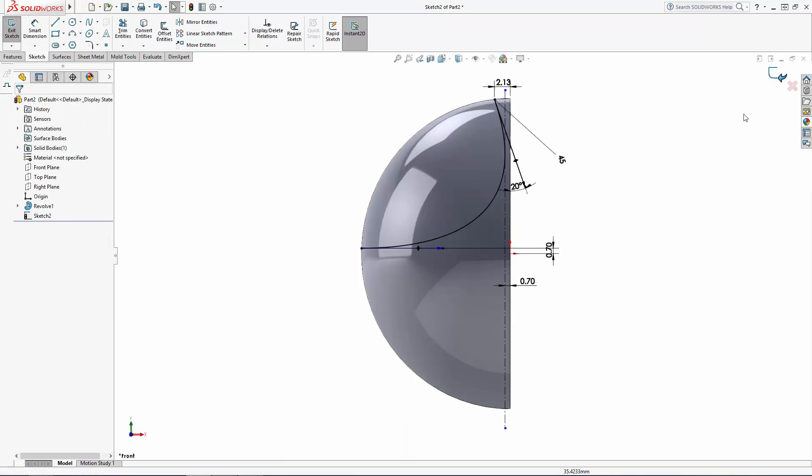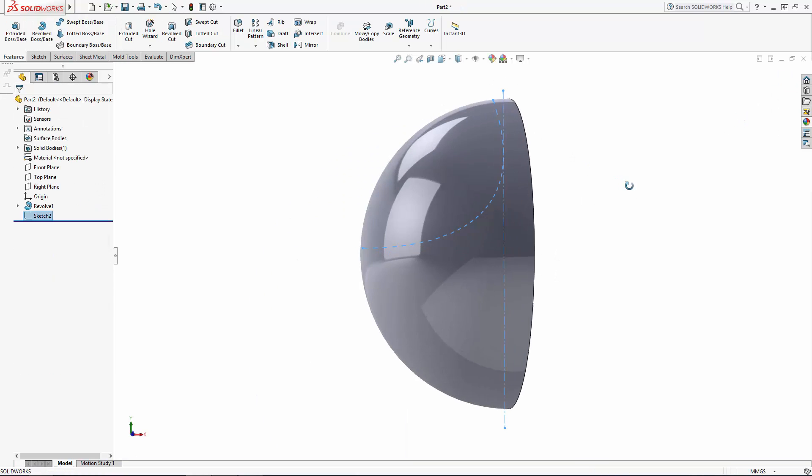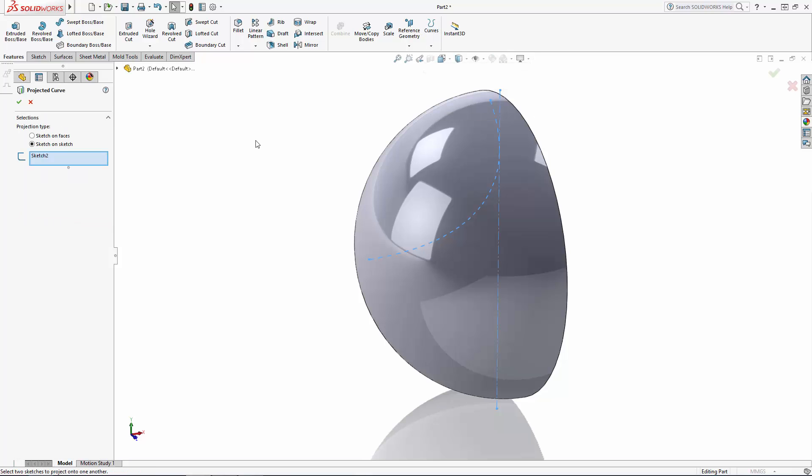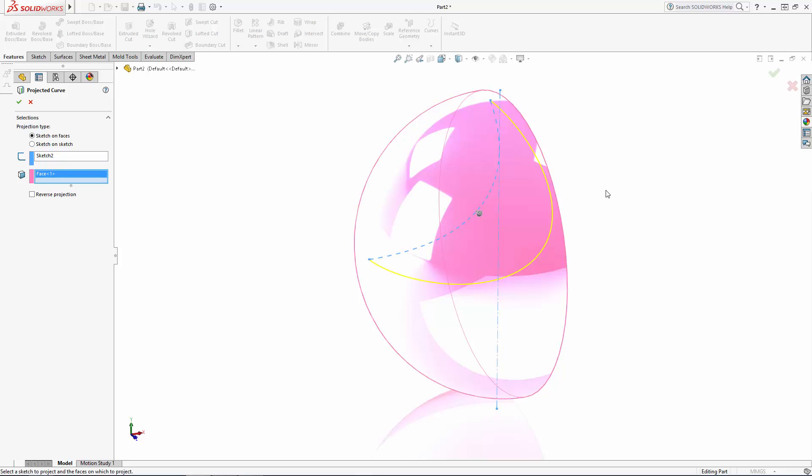I'm happy with this sketch so let's exit the sketch and navigate to curves projected curve and under projection type, choose Sketch on Faces to select the face to project the sketch onto. If needed, you can reverse the direction of the projection, but in this case we look good.